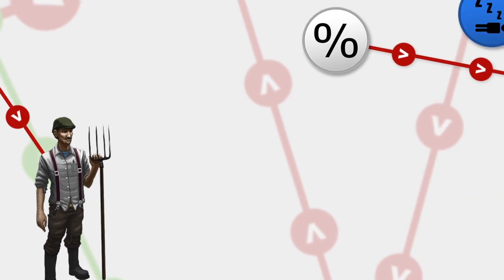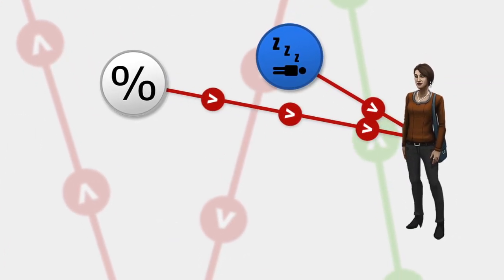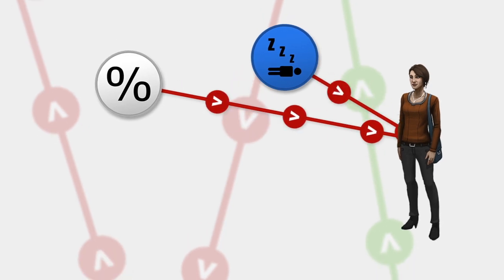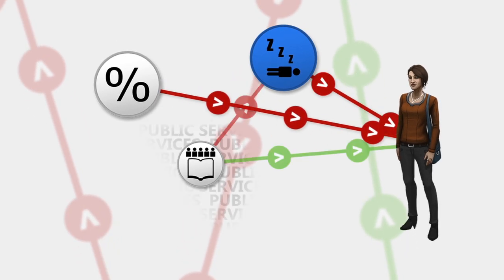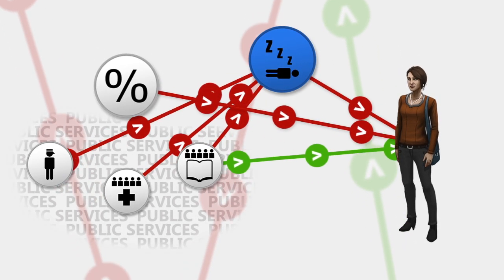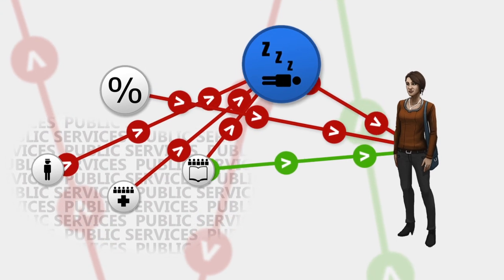The middle class keep protesting about income tax and unemployment, but how do they expect me to invest in schools, hospitals, and law enforcement if they aren't willing to pay their taxes?